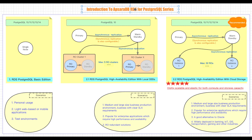If this is your first time watching our videos and you still have interest to find out more after watching, you can easily find the previous series at the end of this video. RDS for PostgreSQL is fully compatible with open-source PostgreSQL. Since the open-source community terminated maintenance for PostgreSQL 9.4 last year, RDS for PostgreSQL now supports PG versions from 10 to 14.